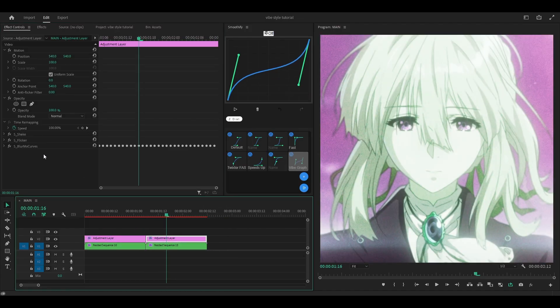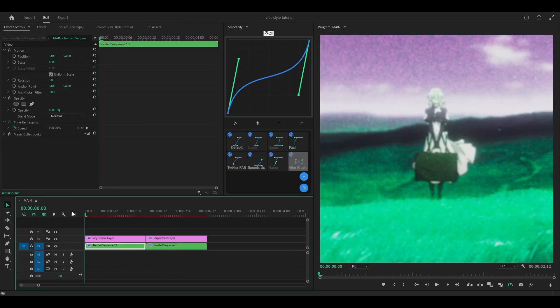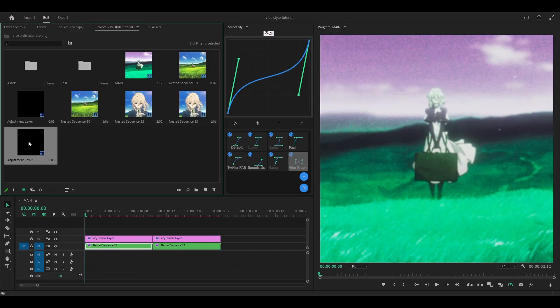Next, we're going to create a blur effect. You can either use Sapphire Blur — if you have the Sapphire plugin, you can use that. Or you can use BCC Lens Blur OBS if you have the BCC plugin. I personally think it looks much better than Sapphire Blur, but it's completely up to you. So let's begin with Sapphire Blur.